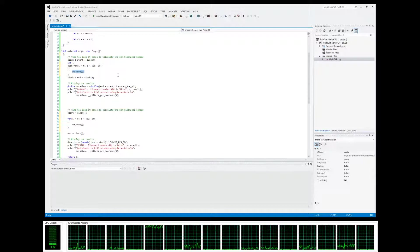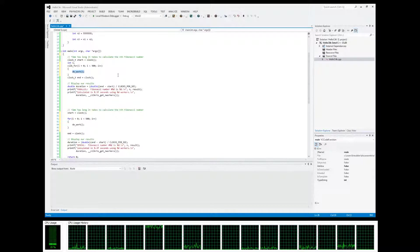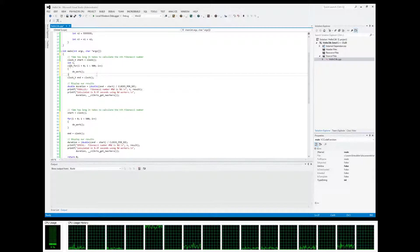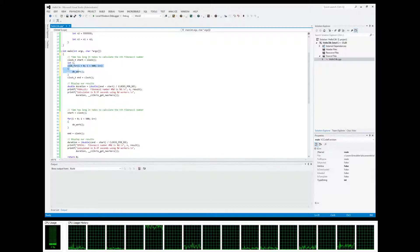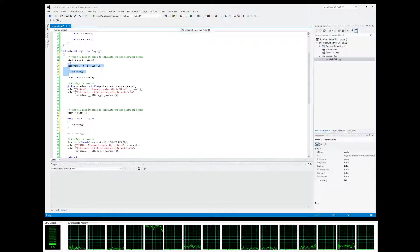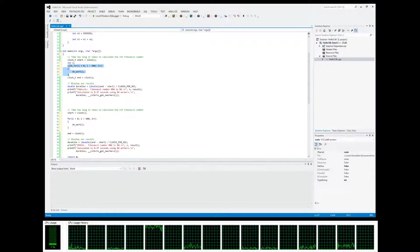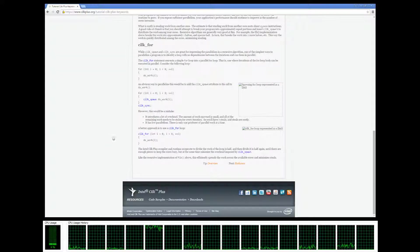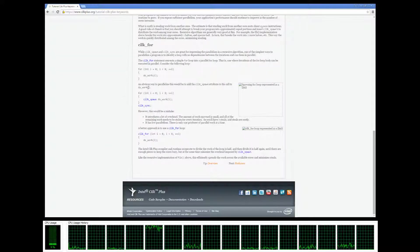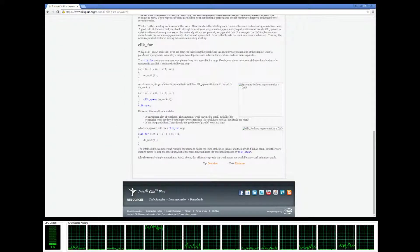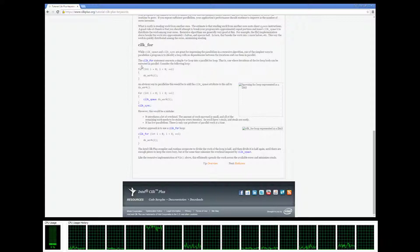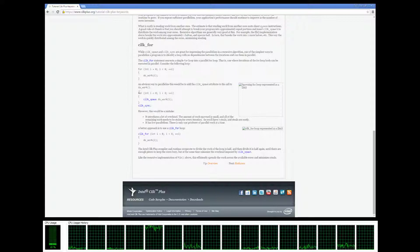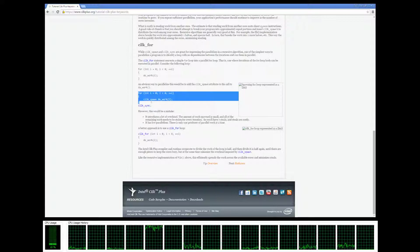It's going to spawn as many threads as we need to do these iterations. The way that it works is a little bit complicated, but if we go over to the Cilk website it's going to explain it in more detail.